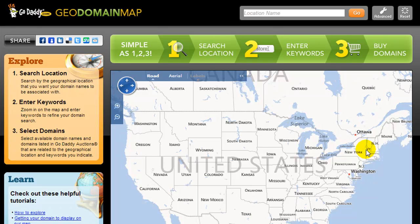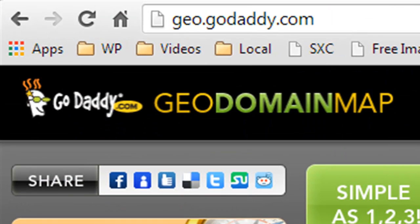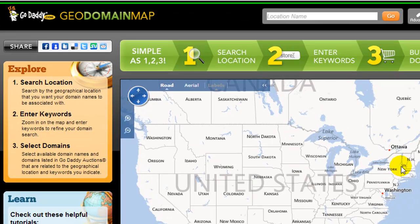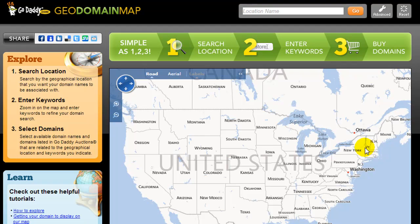Craig here, and I wanted to create a quick video and cover a neat little tool that you can use for free. You need to go to geo.godaddy.com. If you're like myself and you create local business websites, what is stopping you from building a website for a local business and then duplicating that site and selling it to the same type of business located in another city or across the other side of the country?